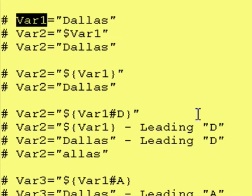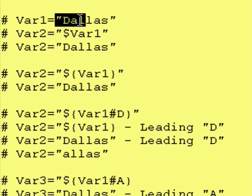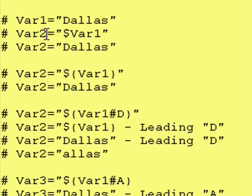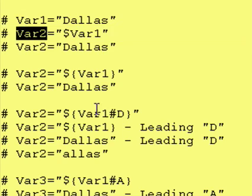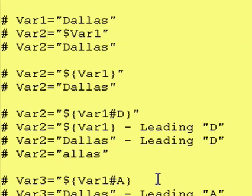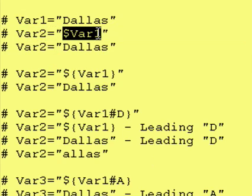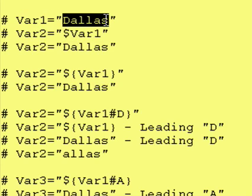We create a variable called var1 and we assign to it the word Dallas. Now, this next line says we have a variable called var2 and we are assigning to it $var1. And that's dollar substitution. So Cornshell goes to var1, gets its contents, Dallas, and puts it right here.